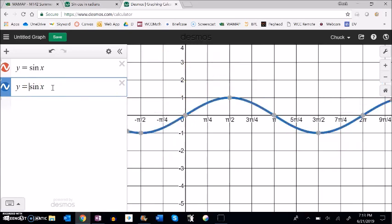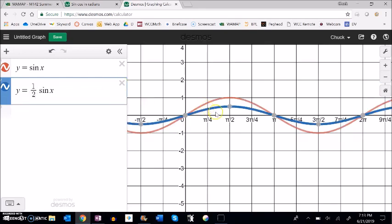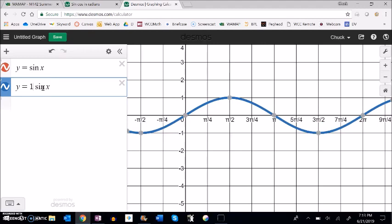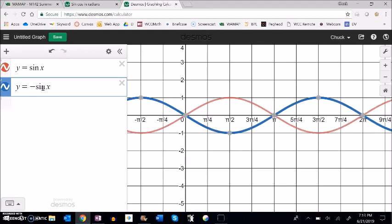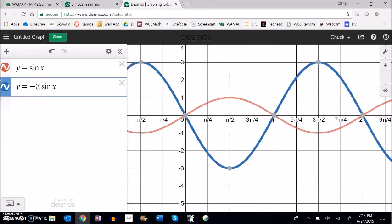If I multiply by ½, it's going to dilate it — make it smaller in that direction. And if I multiply by −1, it changes all y-values by −1, flipping it over. What was at 1 is now at −1. Multiplying by −3 flips it over and stretches it by 3 in that direction.